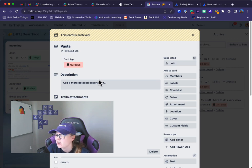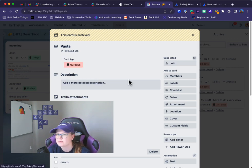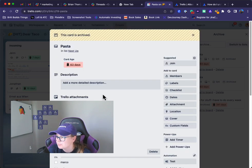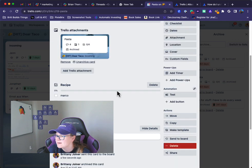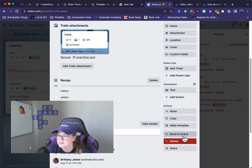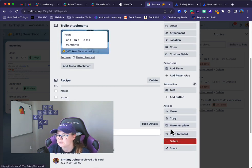You can also click on the card. Let's say you're like, wait, is this the one I want to archive? You can click on it and preview it, and then you can click send to board from inside that card.